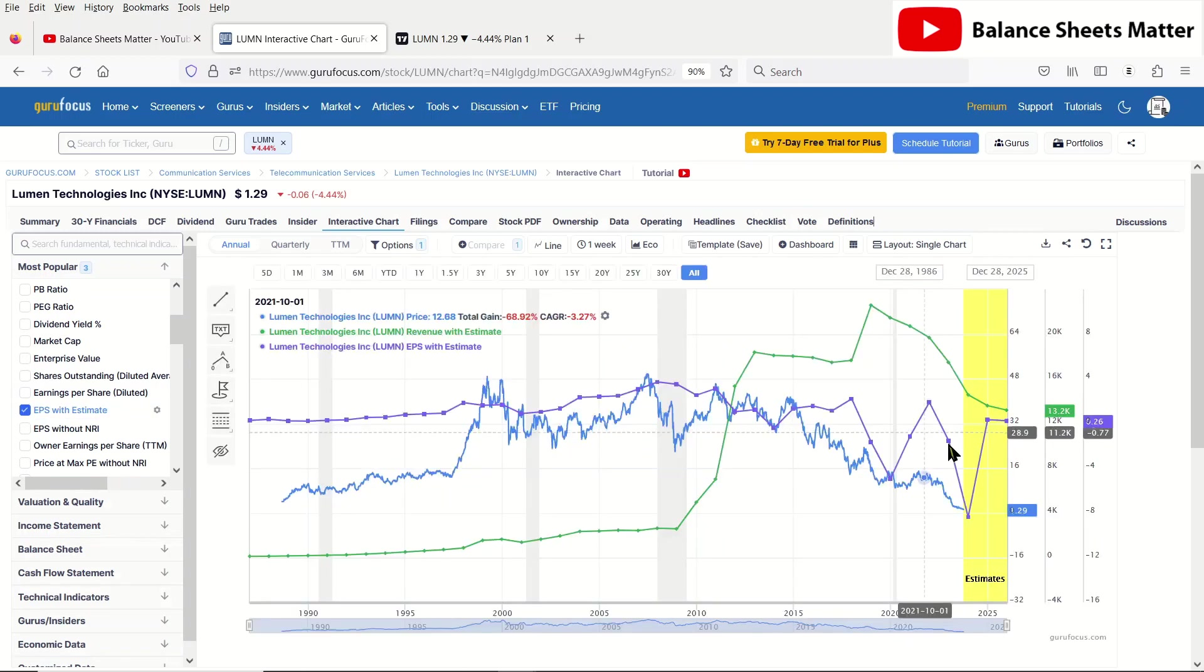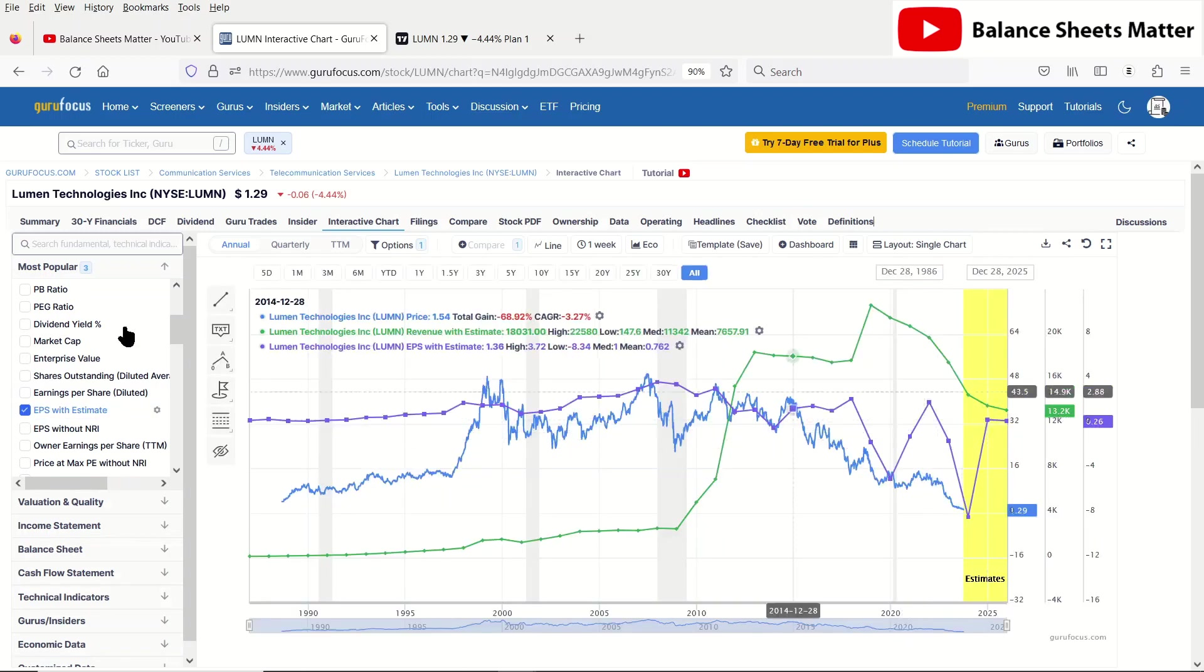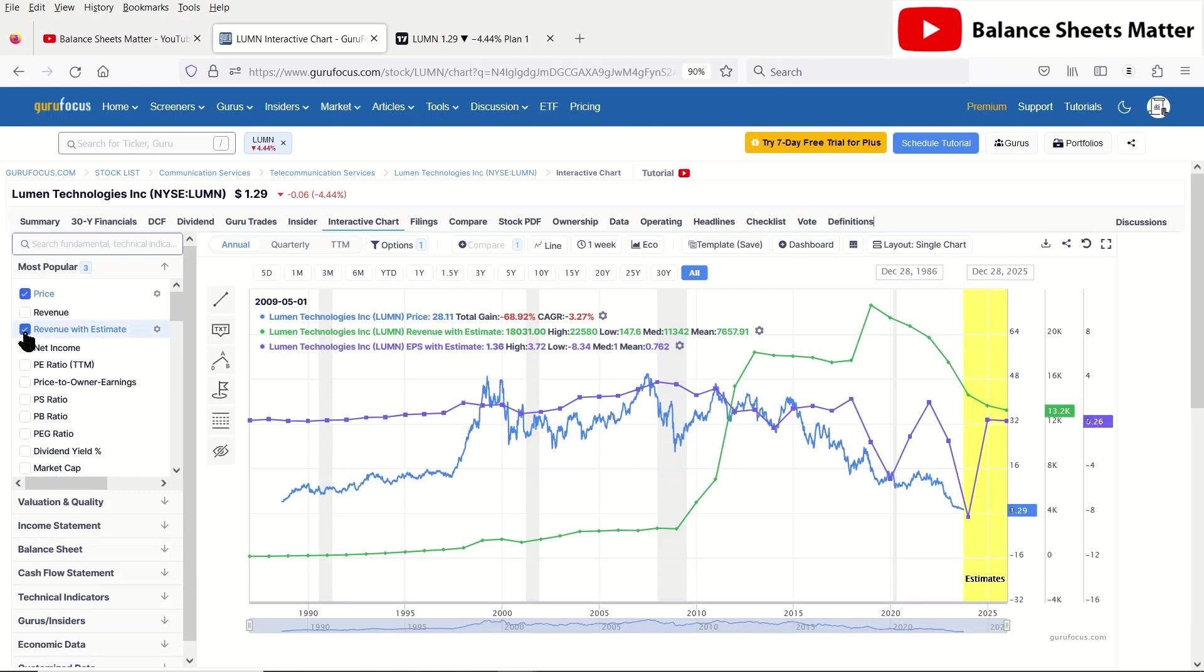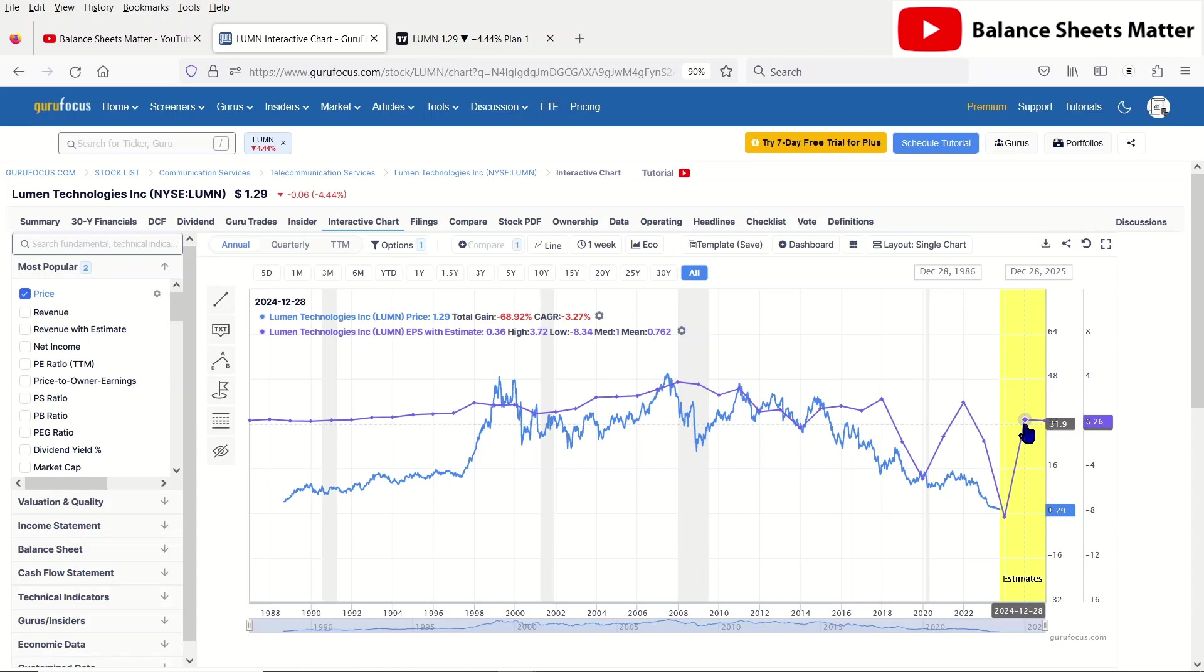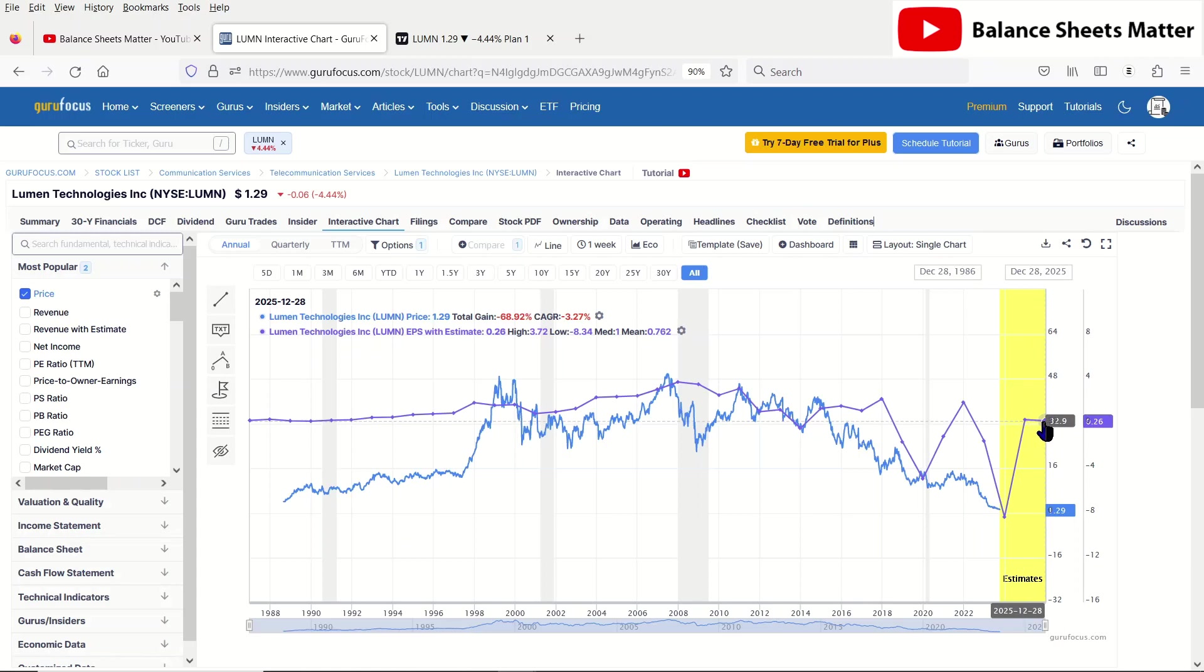Let's look at the EPS with estimate here. With the EPS, analysts seem to be pretty generous with this. They seem to be actually assuming in the next couple years, basically for 2024, at least not this current year, but next year, the year after, they're going to be making somewhere around $0.26 a share. That may be kind of generous. The stock is not speaking to that.